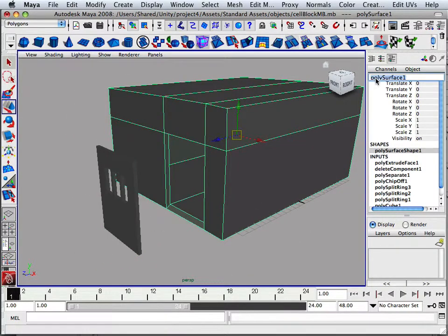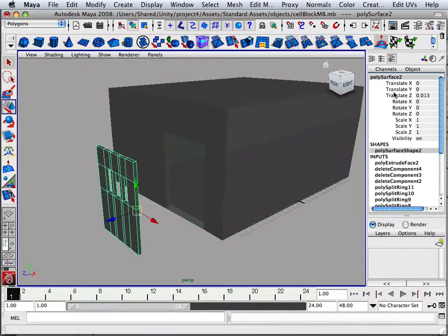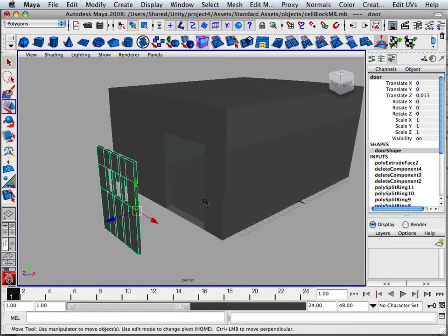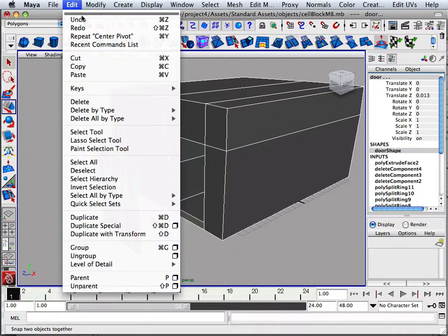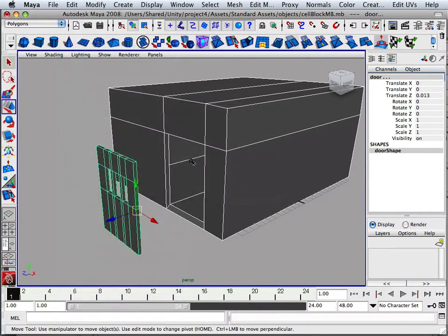All right. Now this one over here is called cell. This one is called door. Both of them modify or edit, delete by type history.